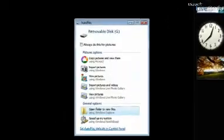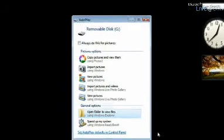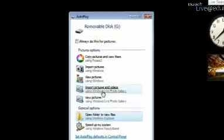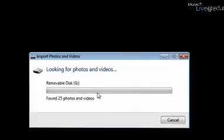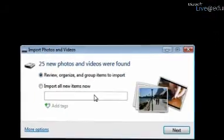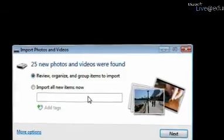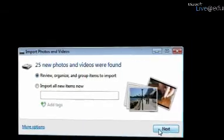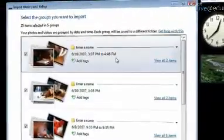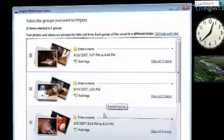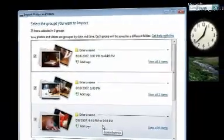So I just popped in my memory card. The first thing I do is choose to import my pictures and videos with the Live Photo Gallery. Now Photo Gallery automatically scans through all the stuff on my memory card and then organizes my pictures based on when they were taken.